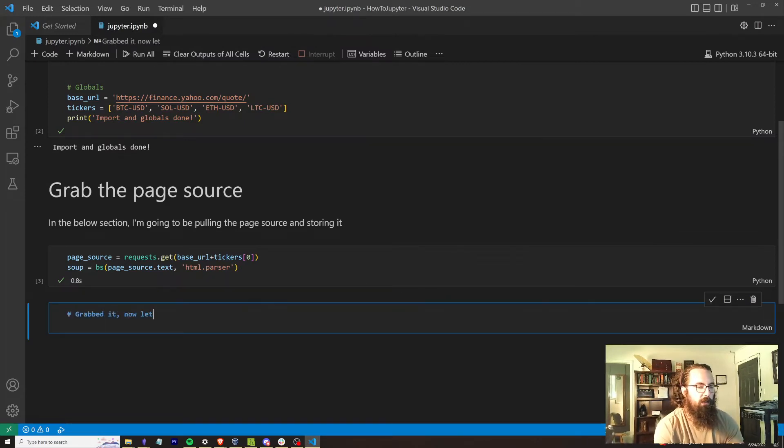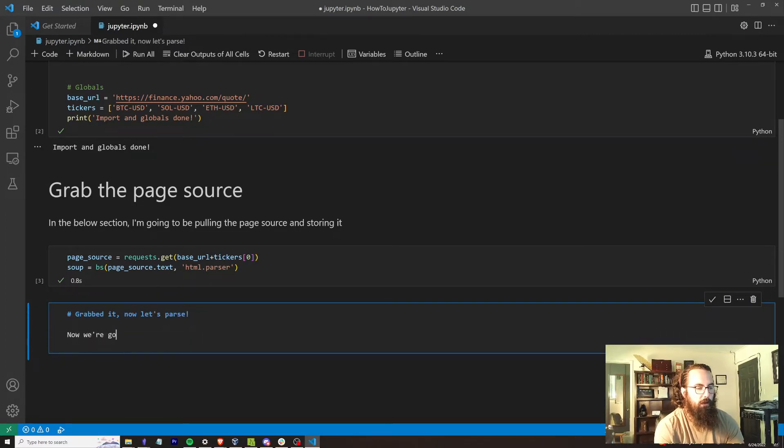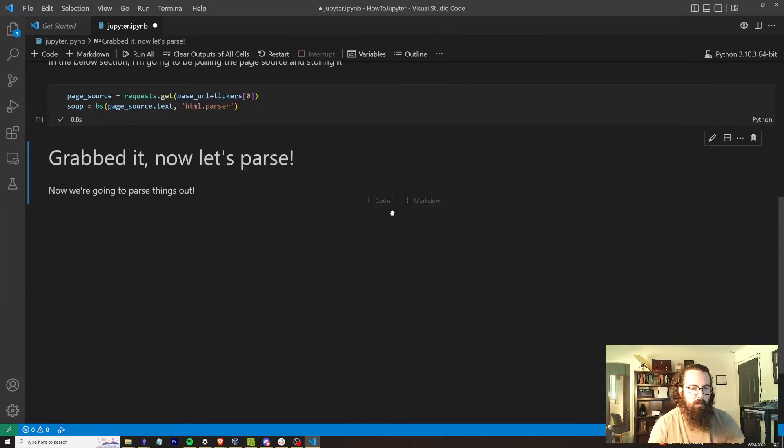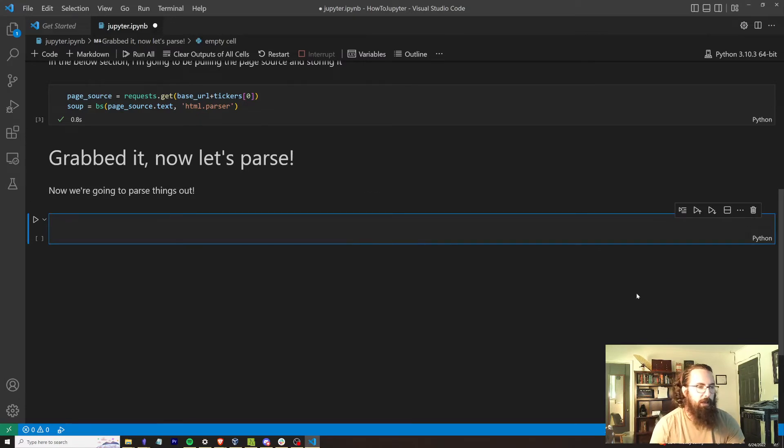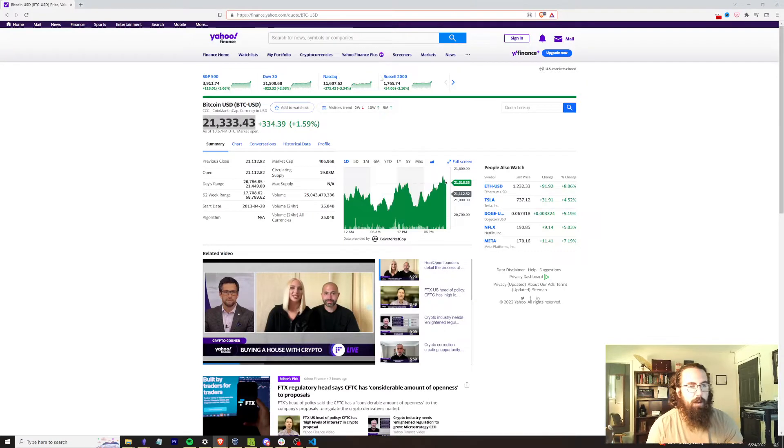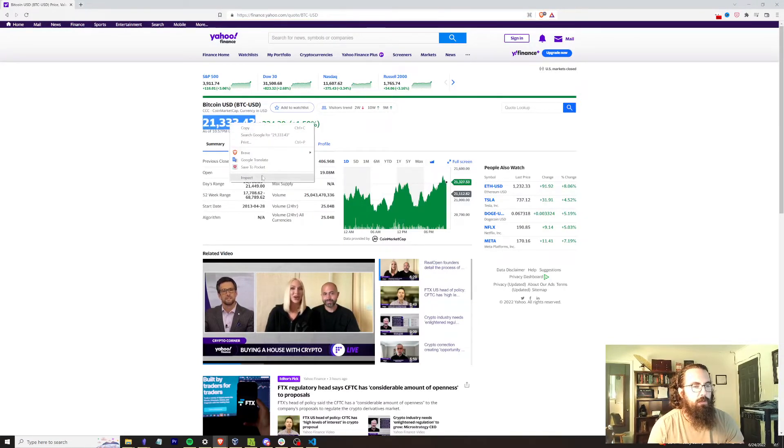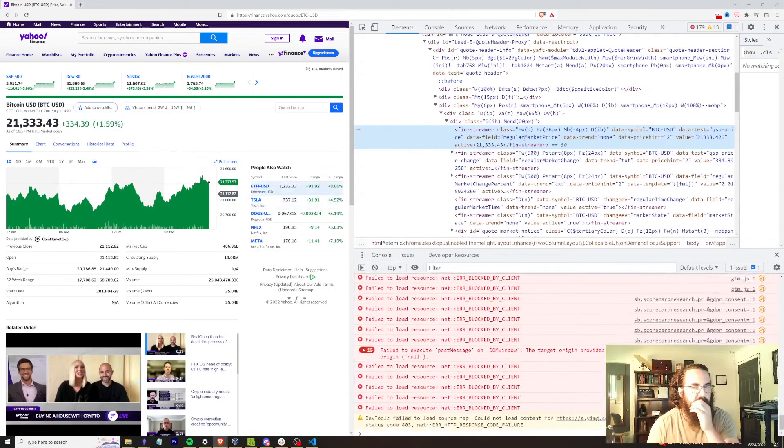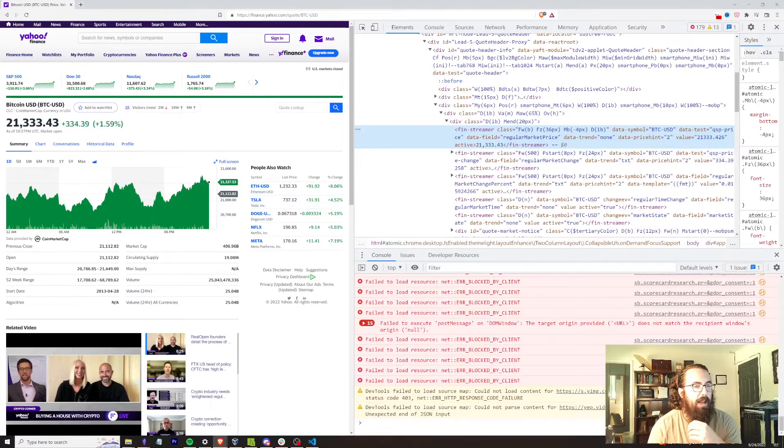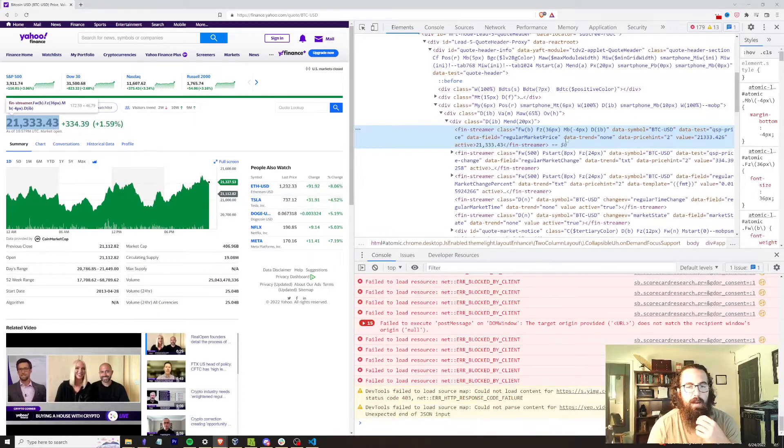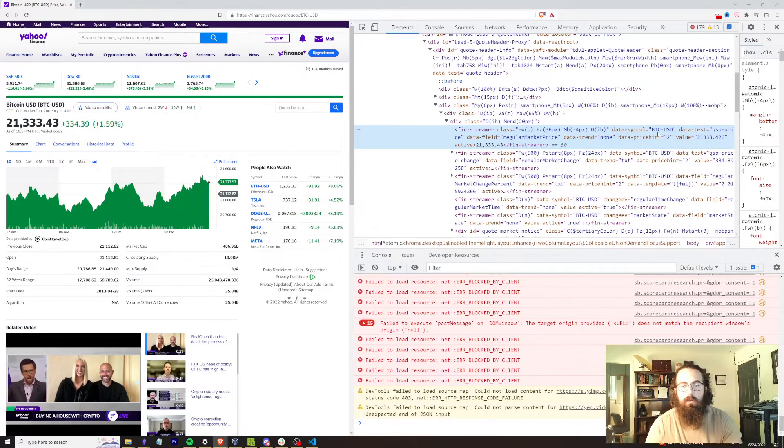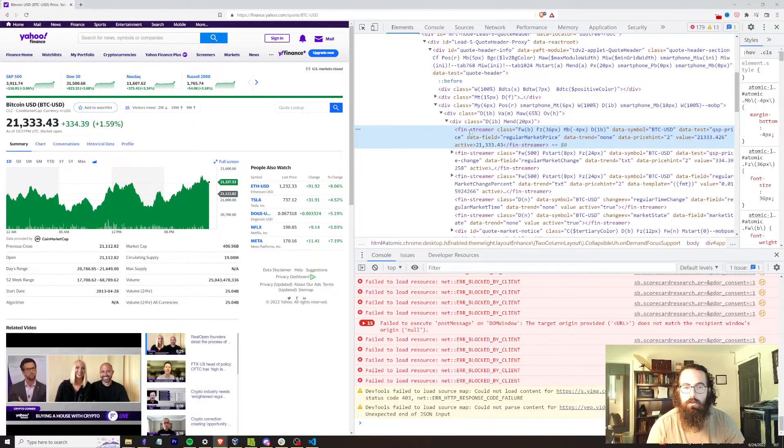And just for the sake of illustration, grabbed it, now let's parse. Now you're going to parse things out. All right. So again, really didn't need to do that. I could basically make all of this one code block and it would be fine. So we want to find a specific piece of data. If we go back to our web page, we want to grab this price. So 21,333. So let's do an inspect on that. As we can see by the highlight right here and the data right here, this is exactly what we want.